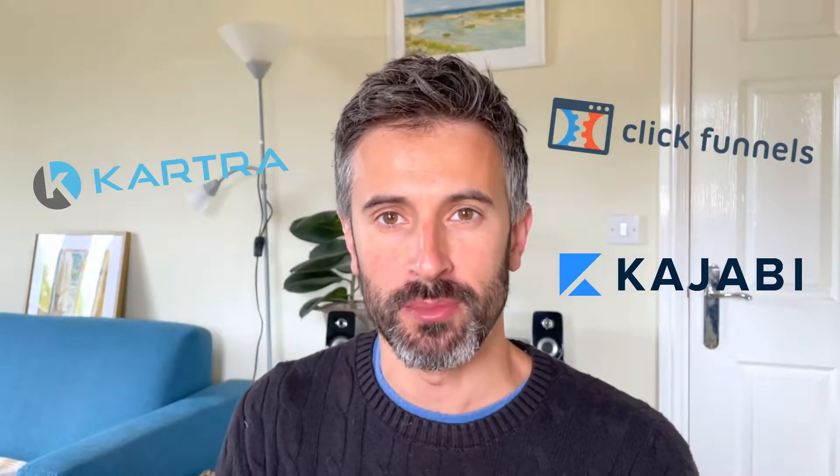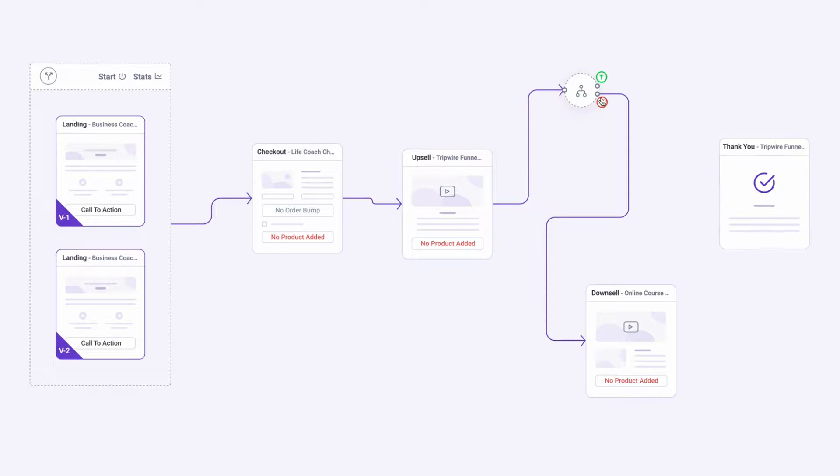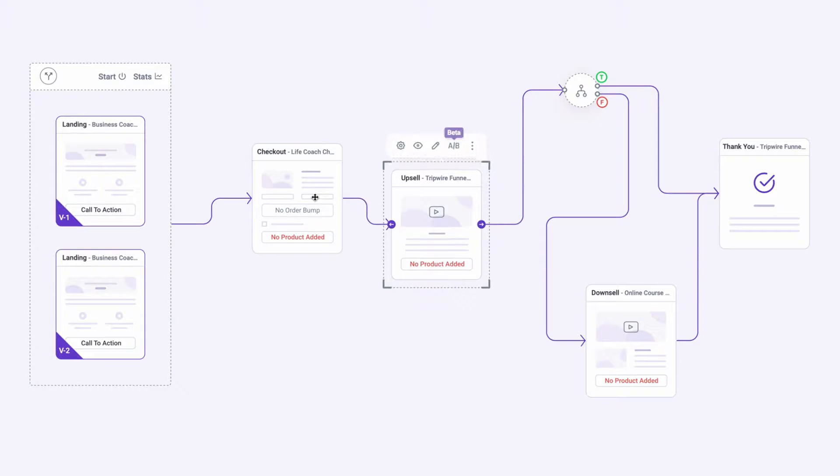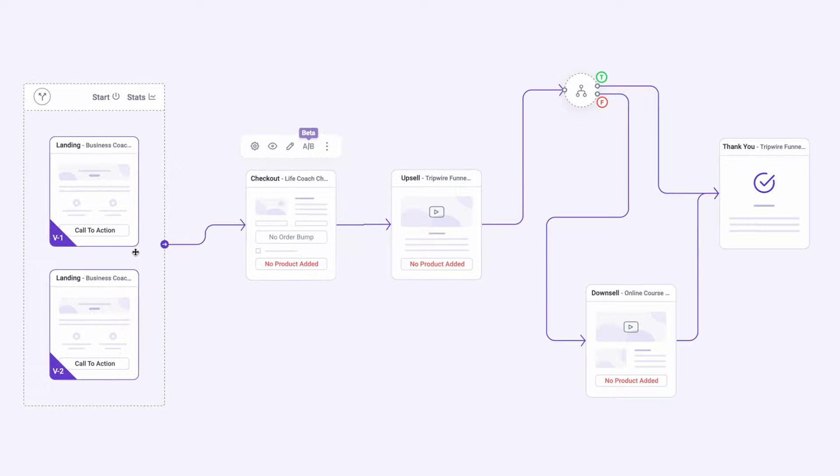What is the easiest and quickest way to create a funnel with WordPress without spending a lot of money with platforms like Kartra, ClickFunnels, or Kajabi? In this video, I'm going to explain how to create a funnel like the one you're watching right now without spending more than $100 in total, while with those platforms you're going to spend $100 per month.